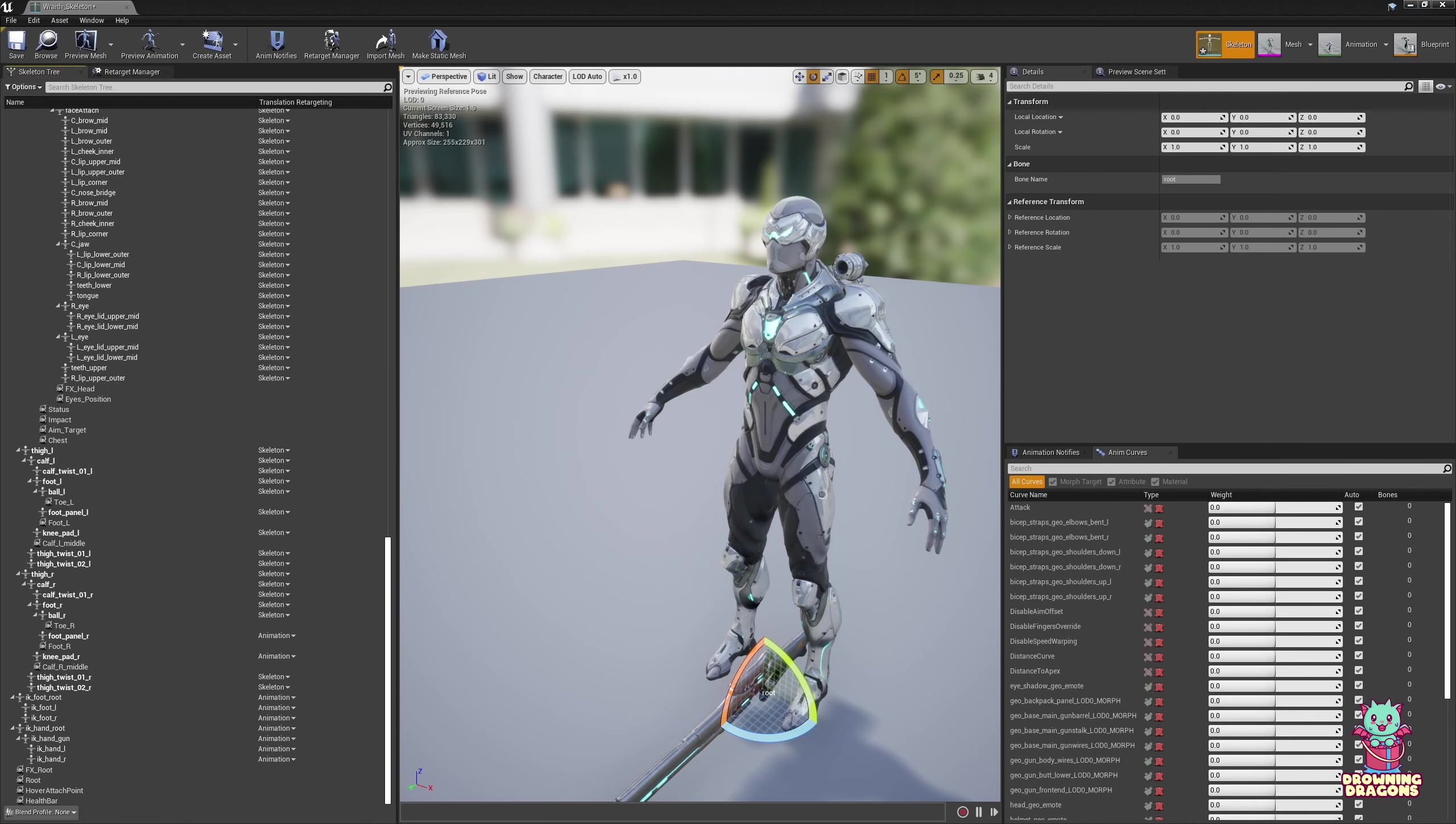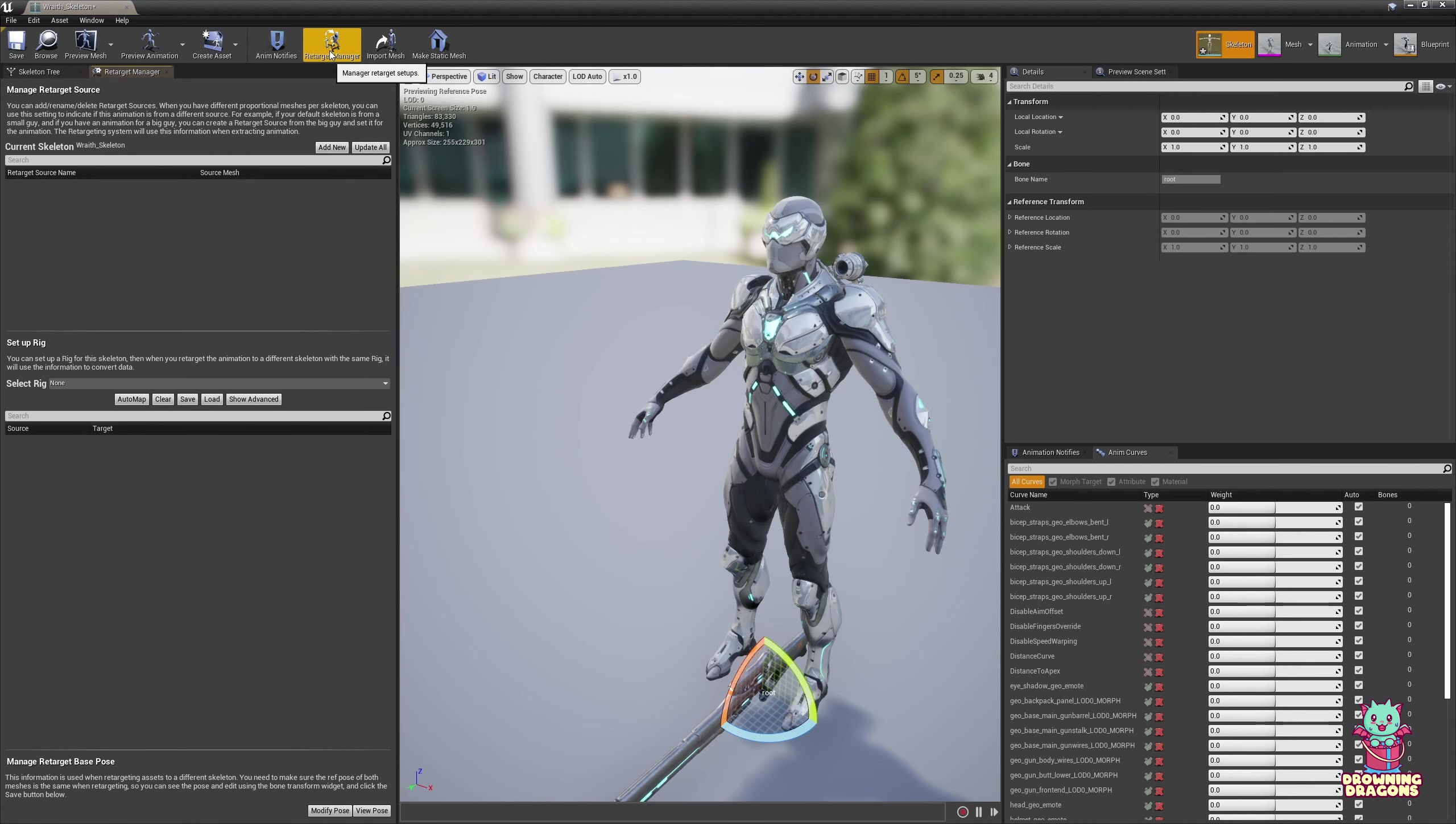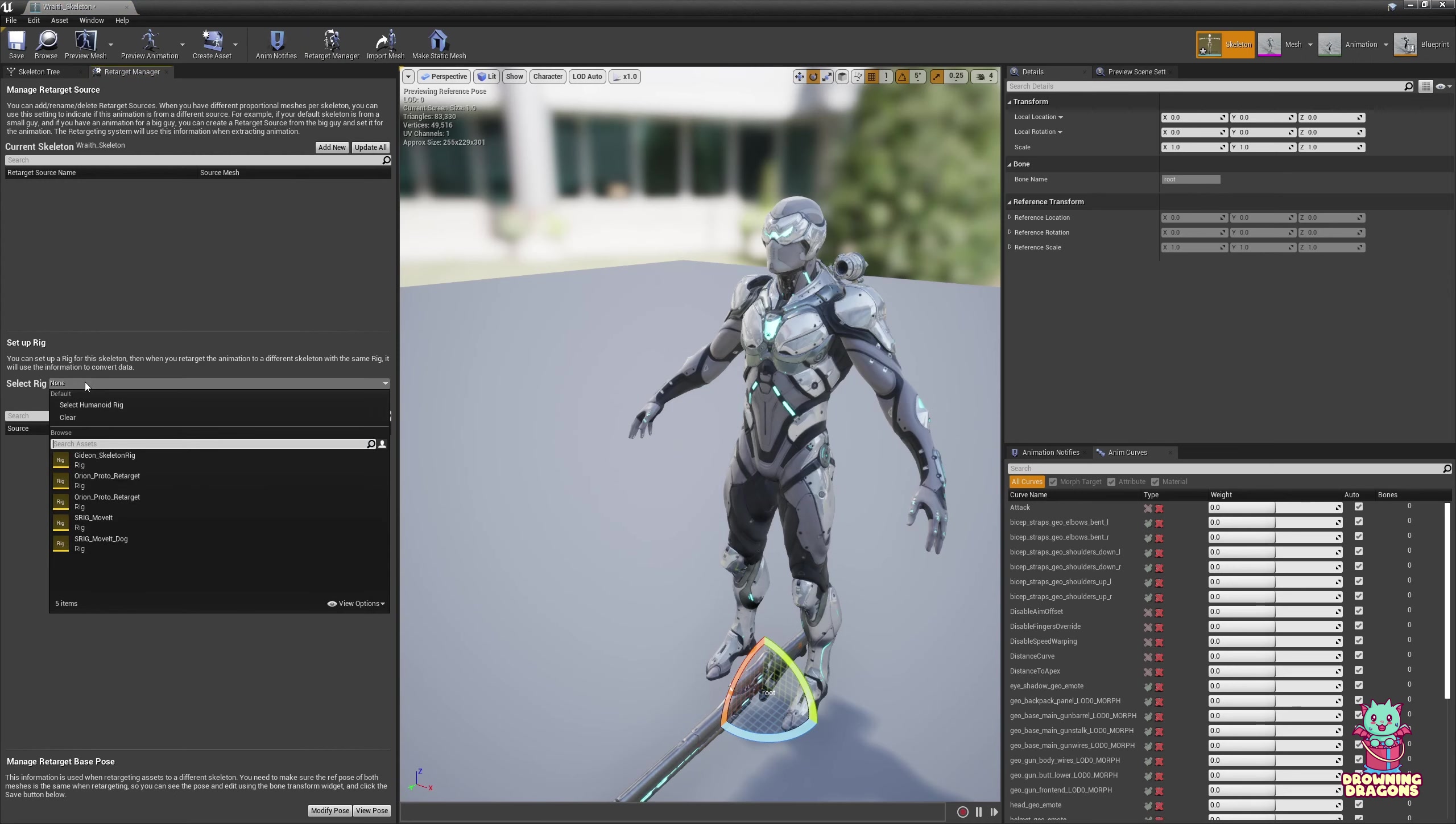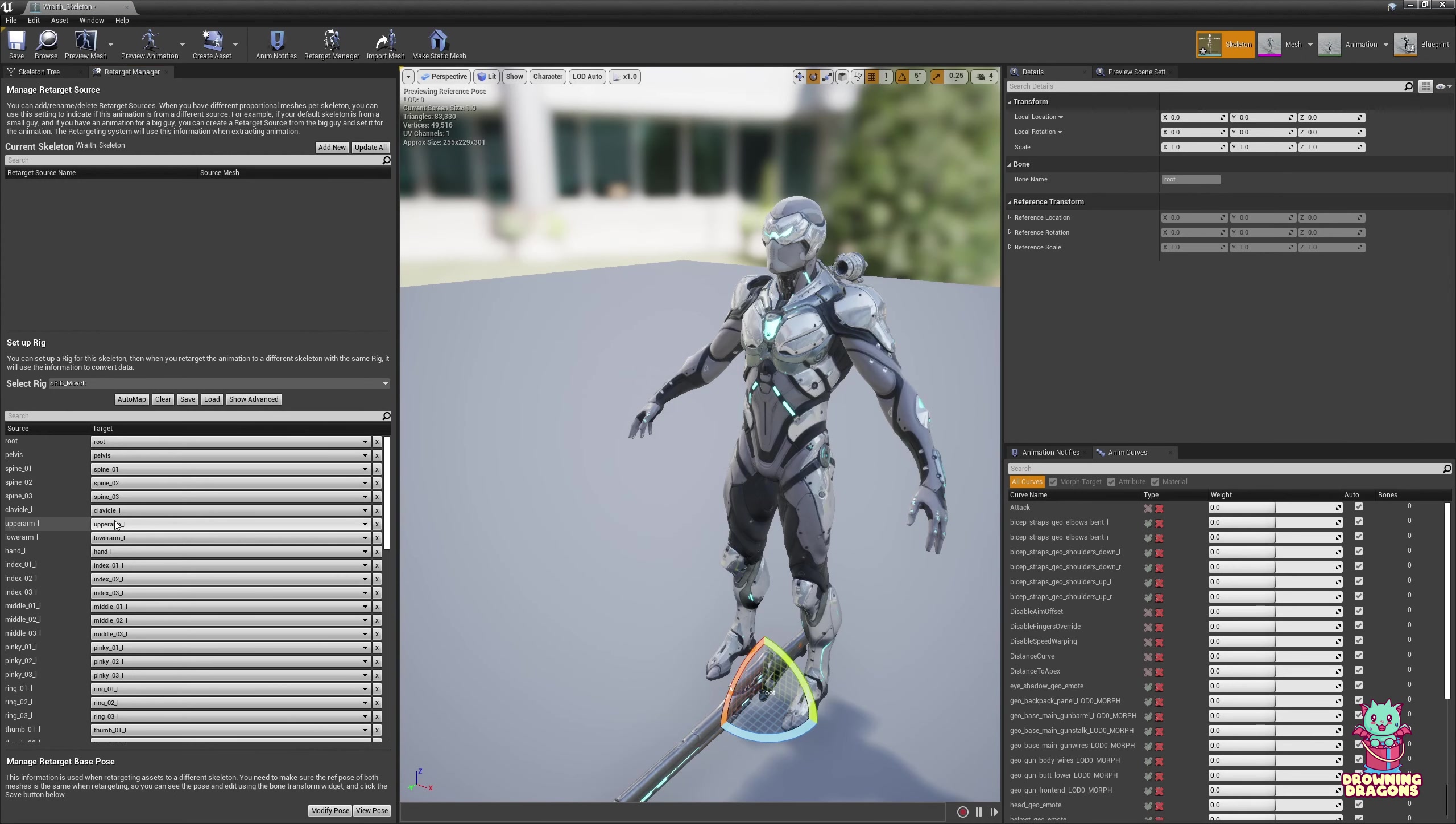The next is the Retarget Manager. So you click this button here, and we get this. Under Select Rig, you want to select Humanoid Rig.